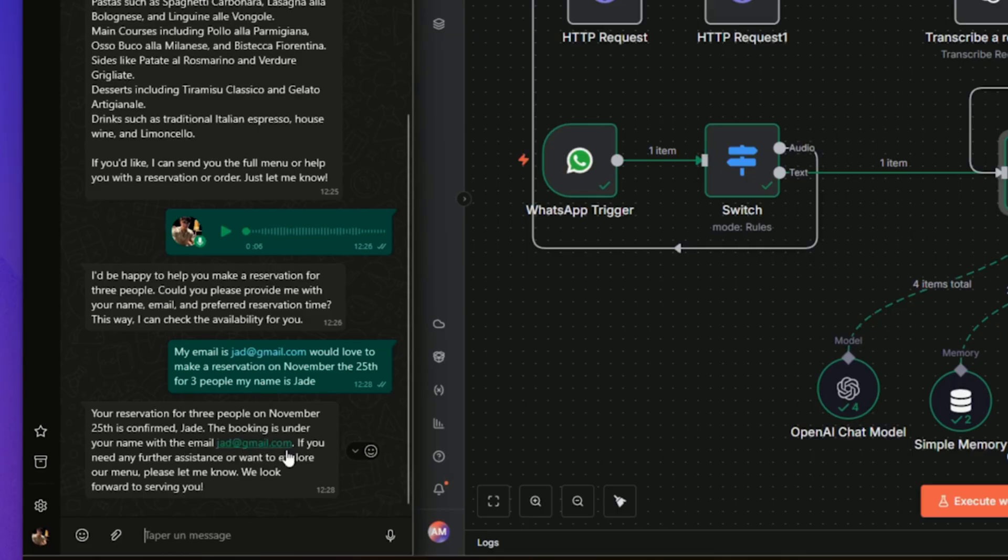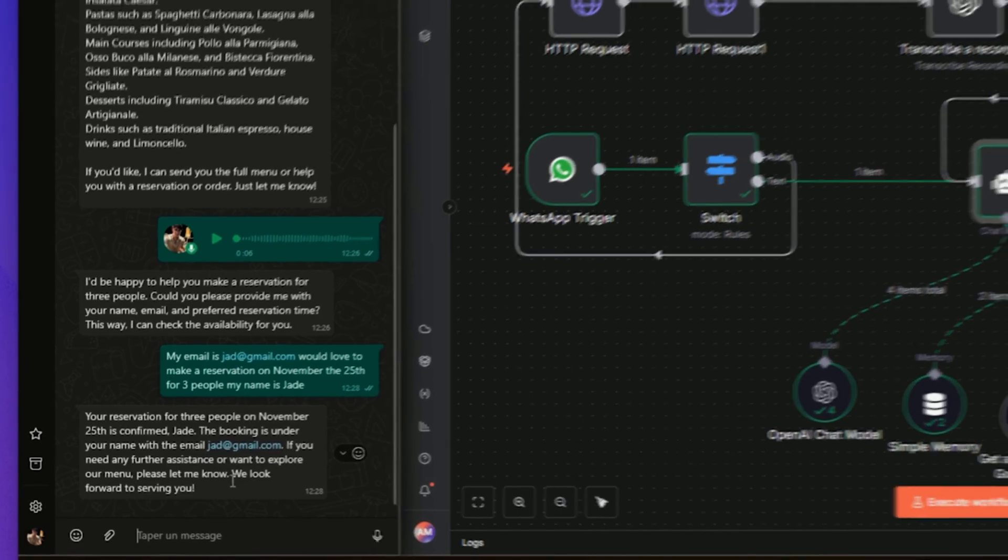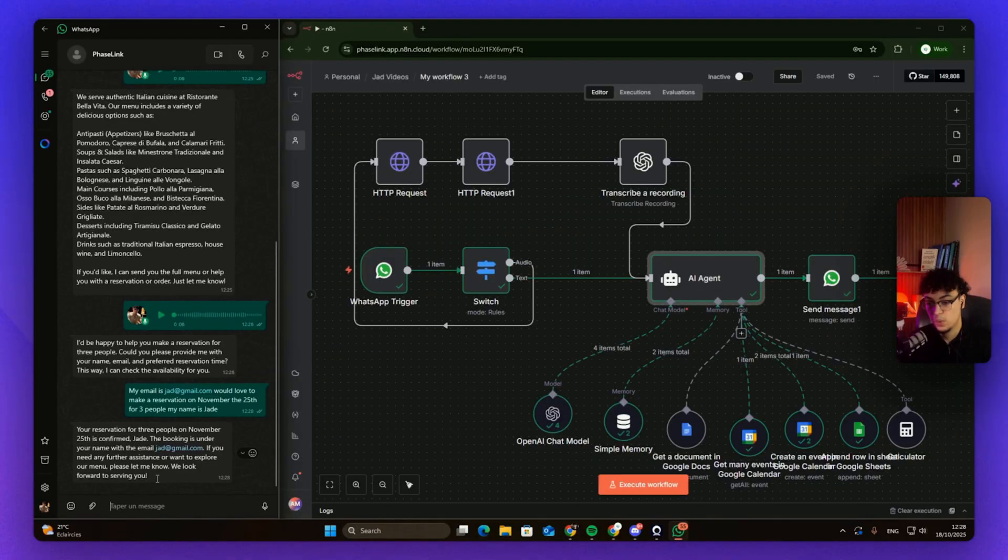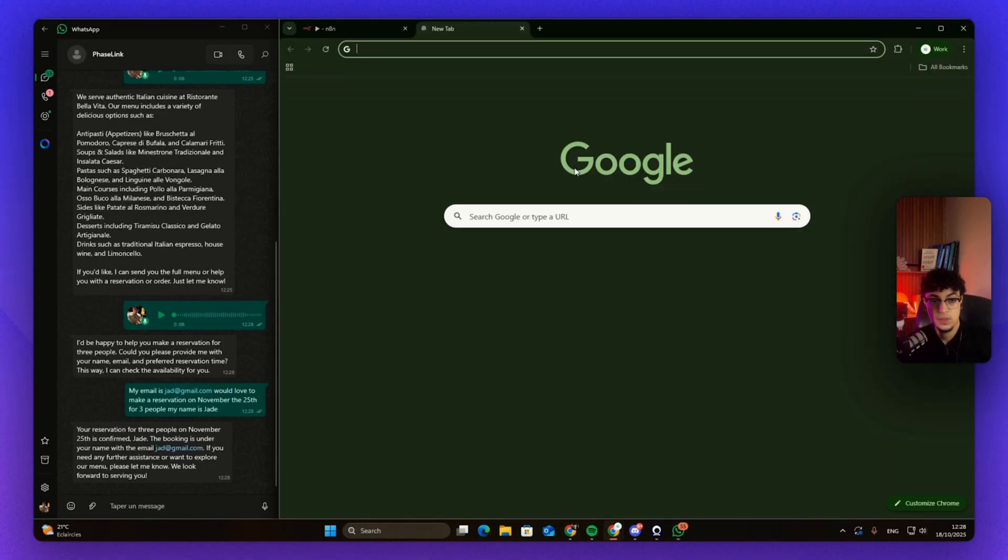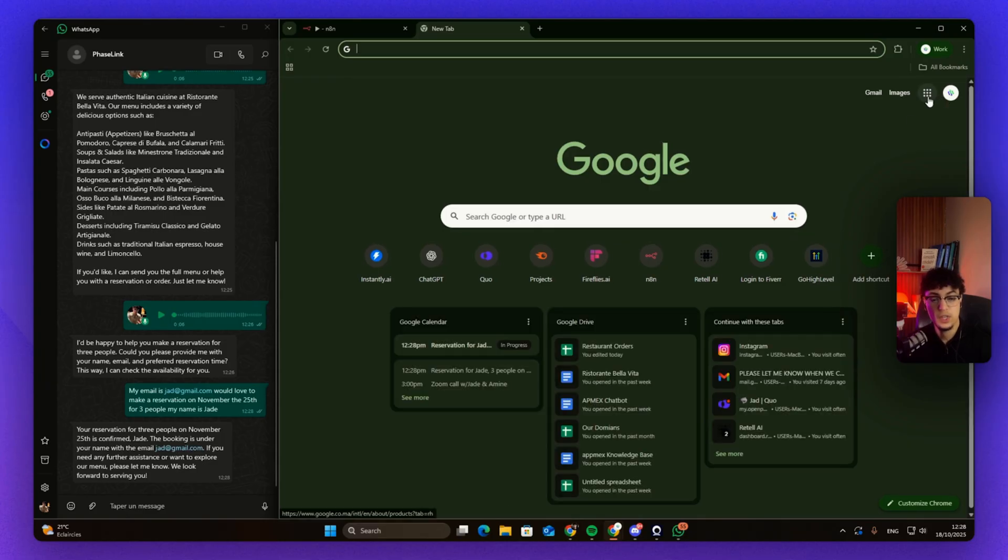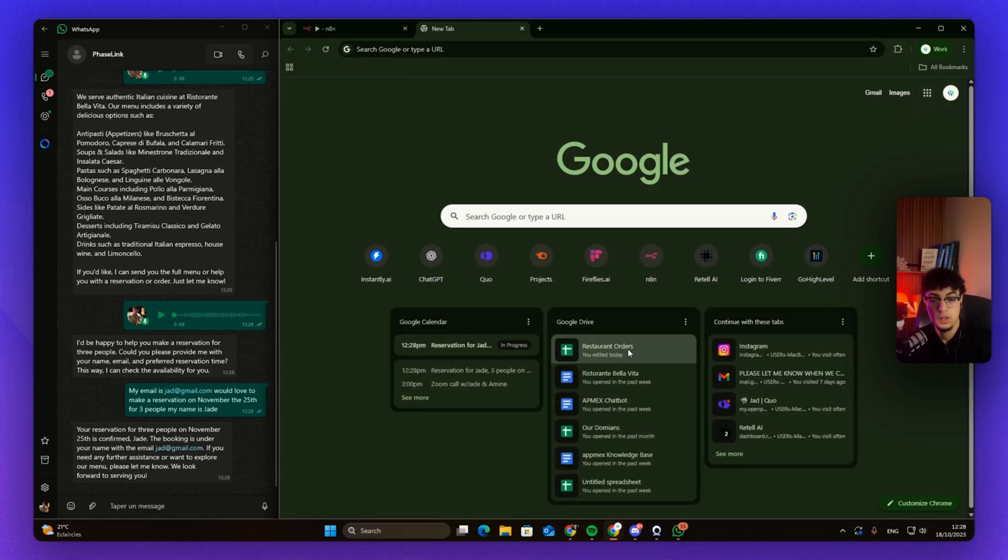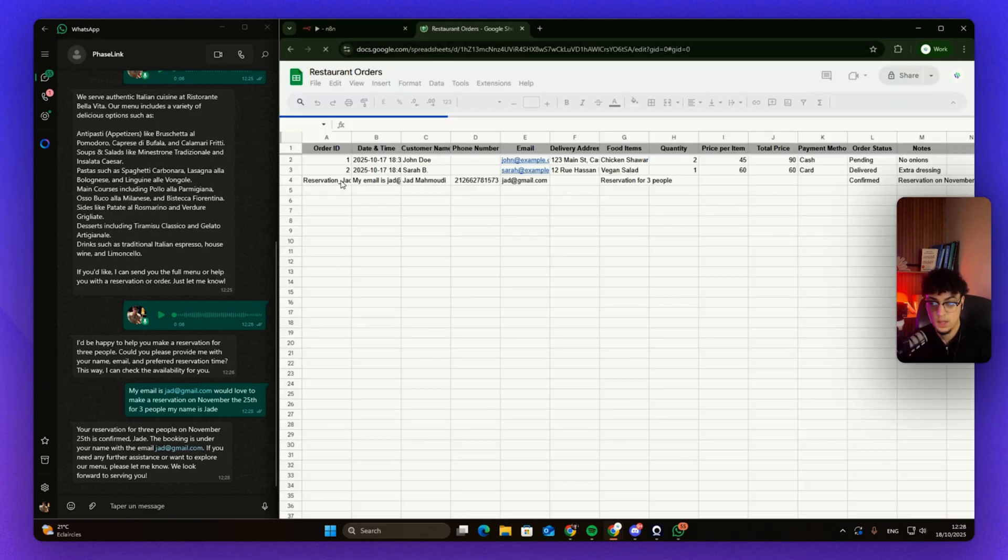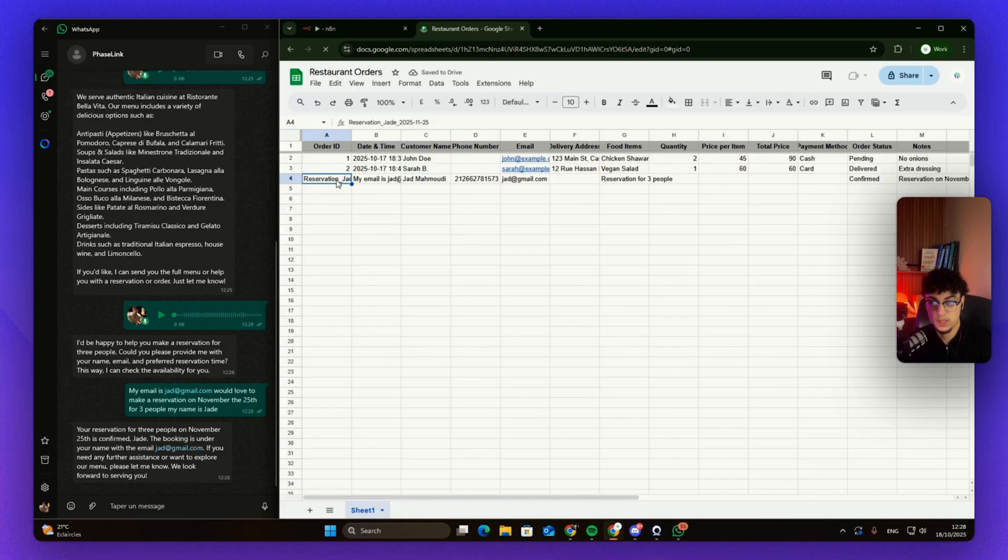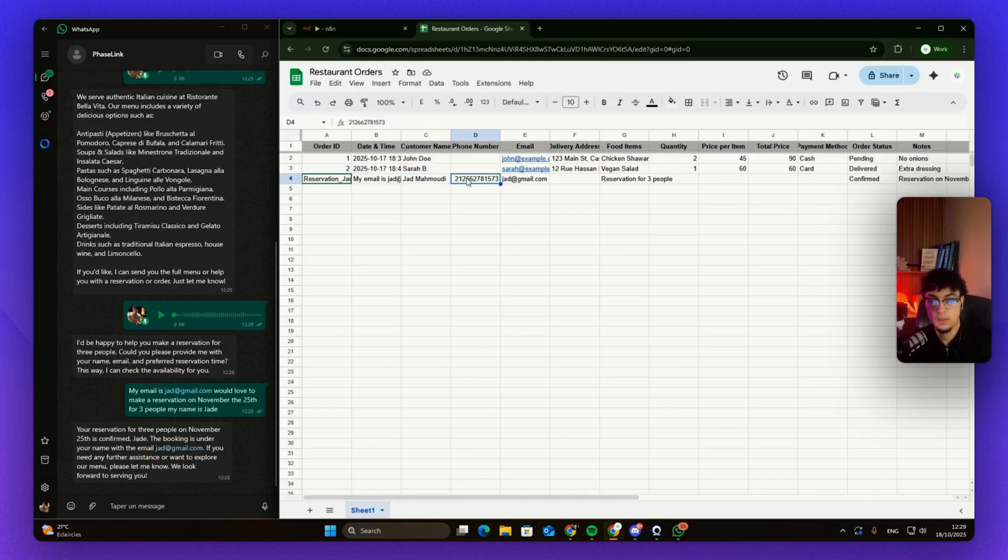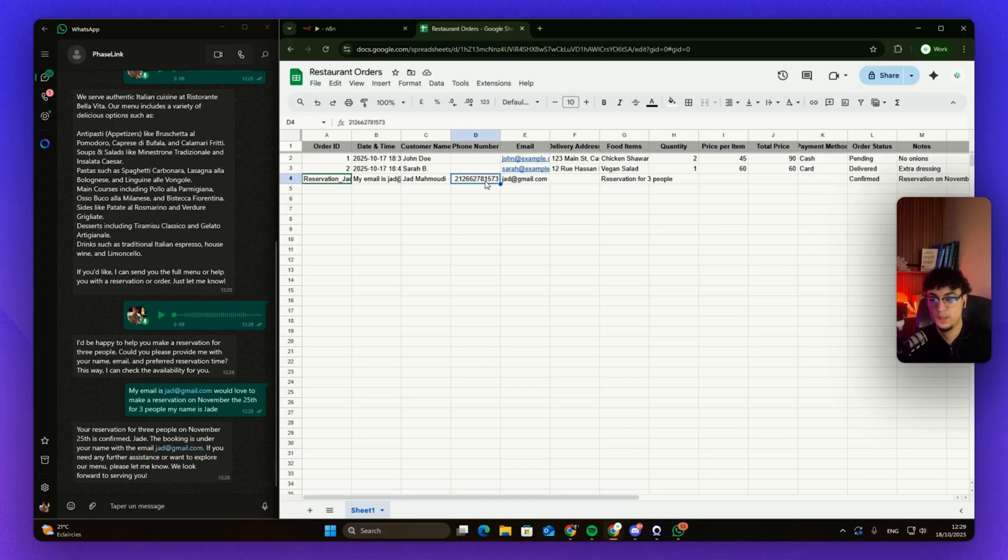So what I'm gonna do now is I'll check my Google Sheets. As we can see, we got the order ID and the time. It looks like we got the customer name, the phone number—I'll make sure to save my editor to blur this out because this is actually my phone number—the email, confirmed reservation, and the notes.